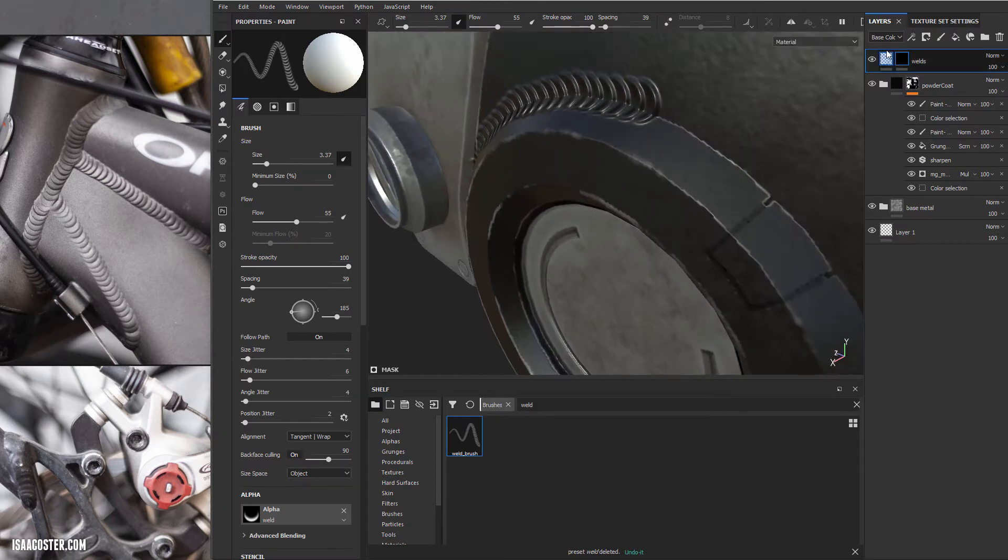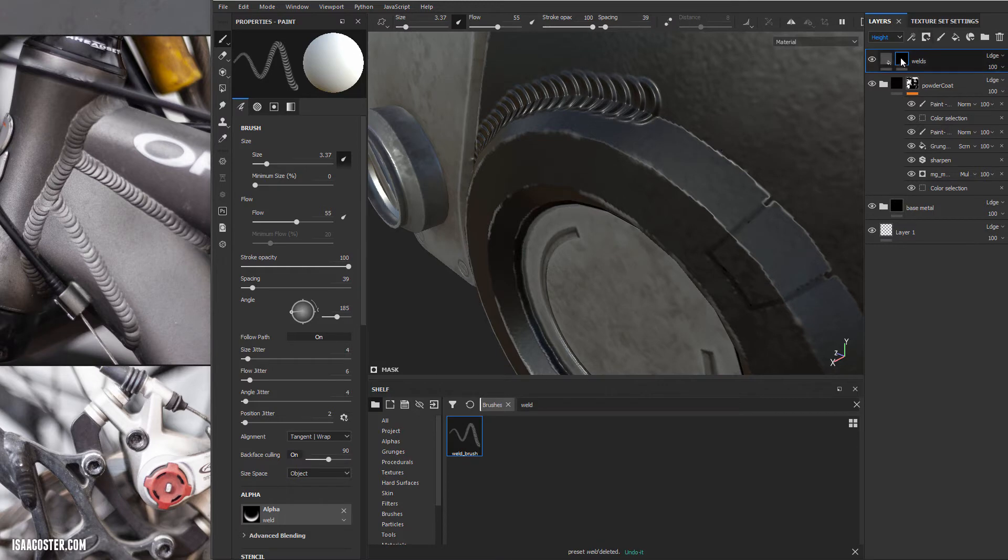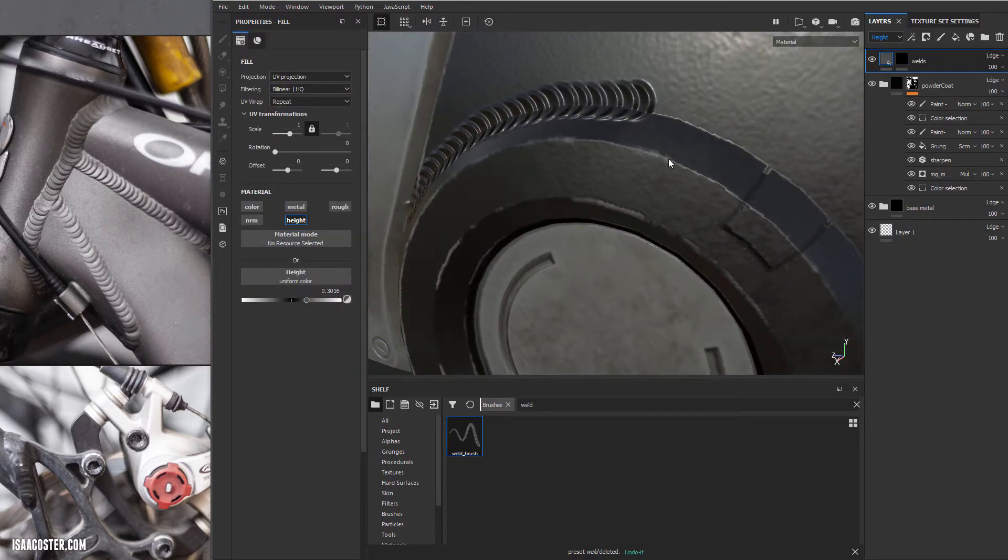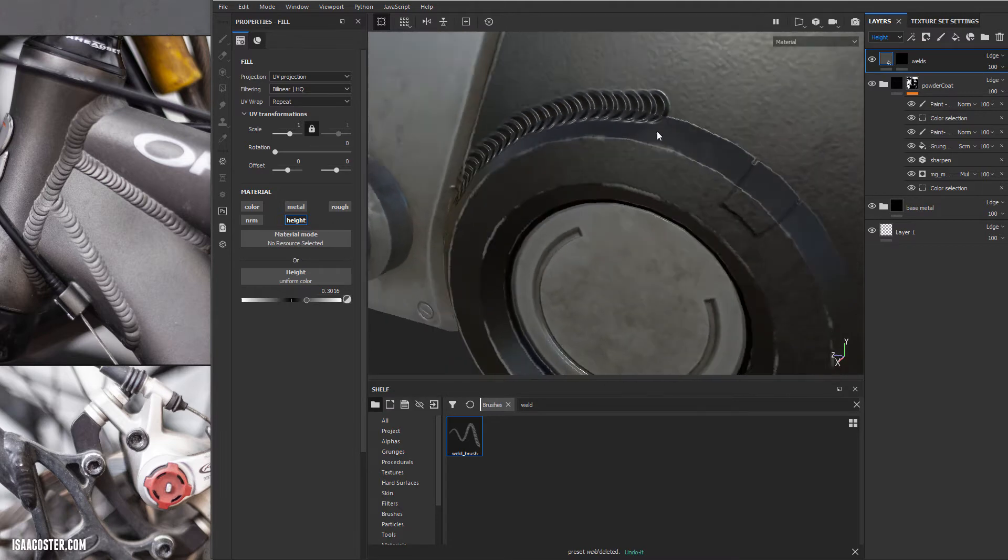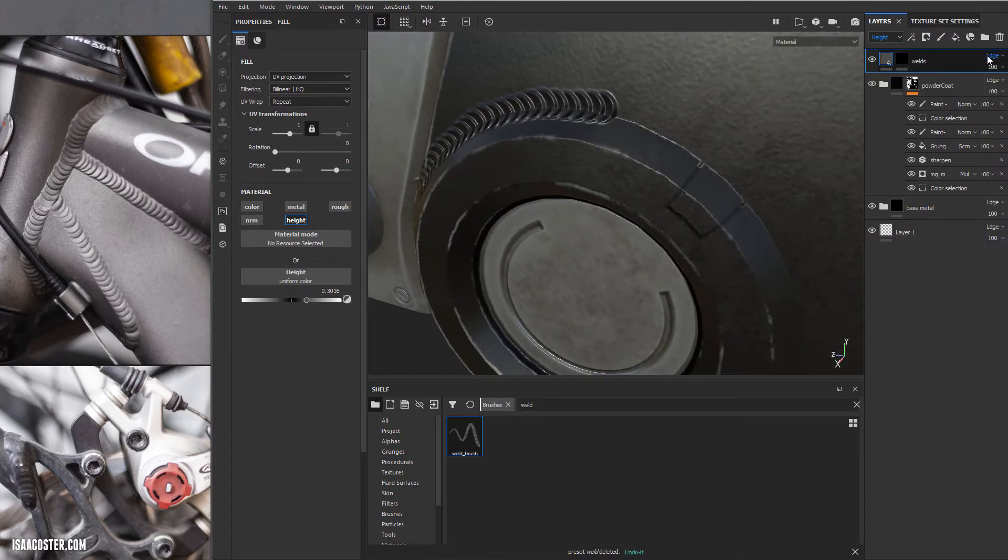But it's possible we can potentially reduce that edge there, which is baked into the normal map. So I'm going to go over to my height, and height is where we're going to be controlling how the height blends with what's going on underneath it. I haven't actually done this yet, it may not work, but it's worth exploring.